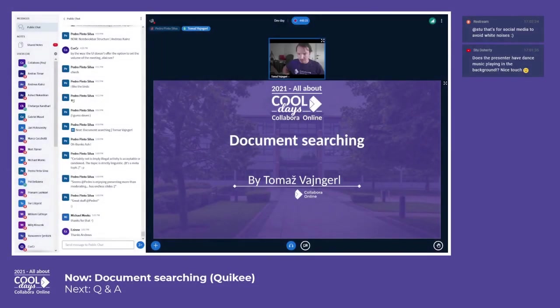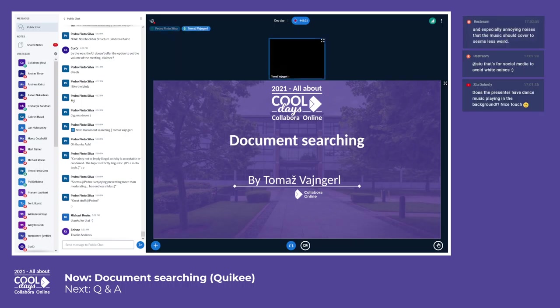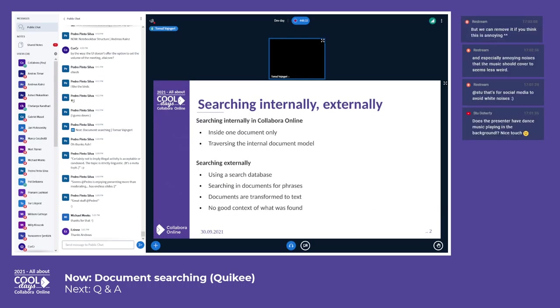Okay then, now everything works perfect. Yeah, I'm Tomas and I'll talk about document searching. So first I'd like to categorize what kind of searching is, like searching inside the document.